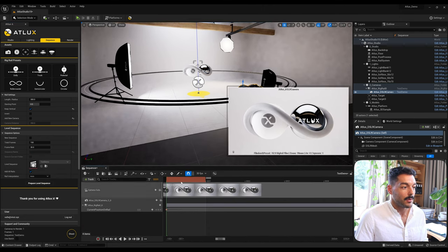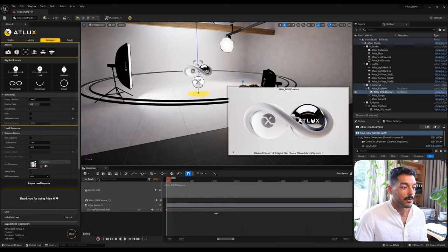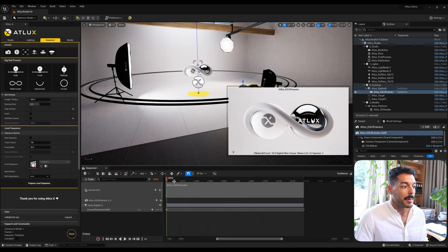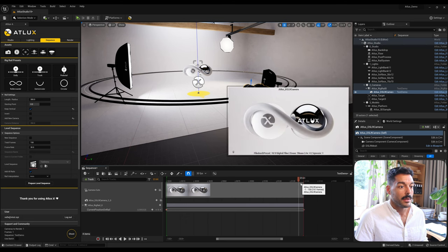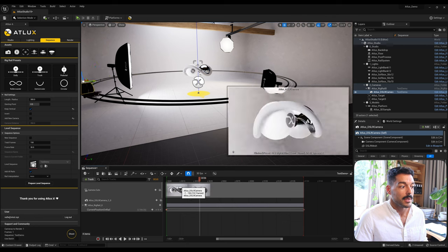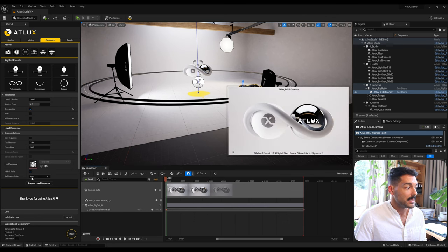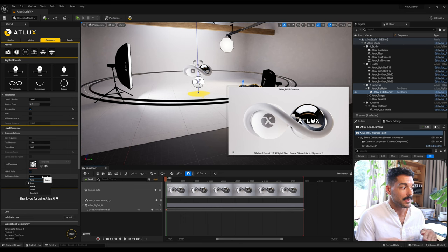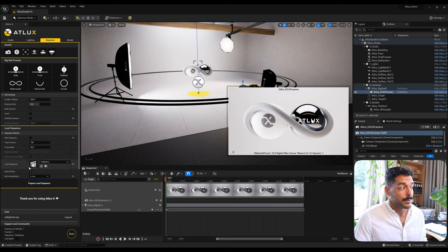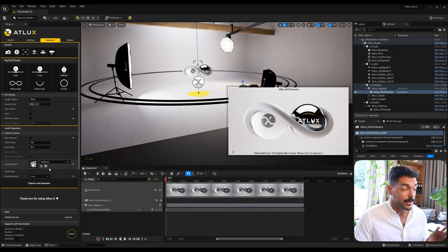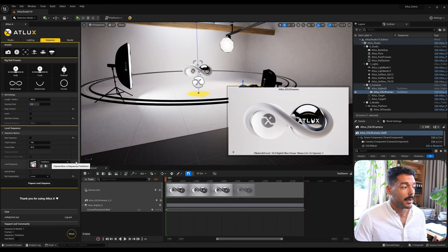Just like that it creates a sequence with the camera already bound and the rail animated. If you play it you can see the camera animating around — everything is already set up. When creating the sequence you can also change the interpolation of the rail — by default it comes with Auto (soft curve interpolation) but you could put it in Linear. You can also use the same sequence to update it instead of creating a new one.